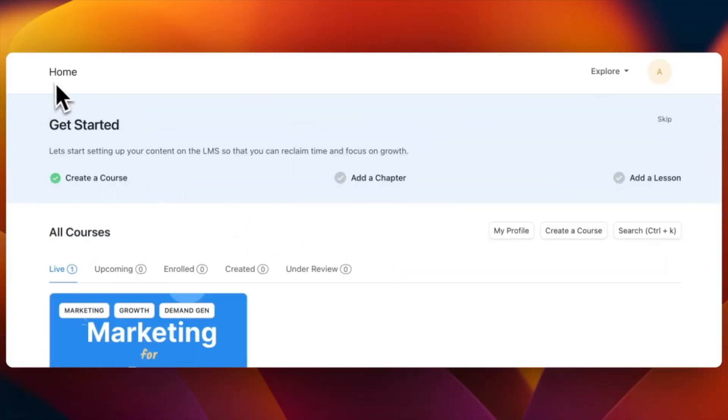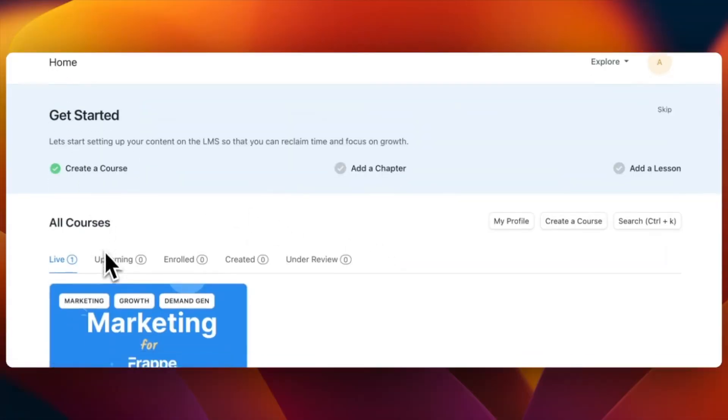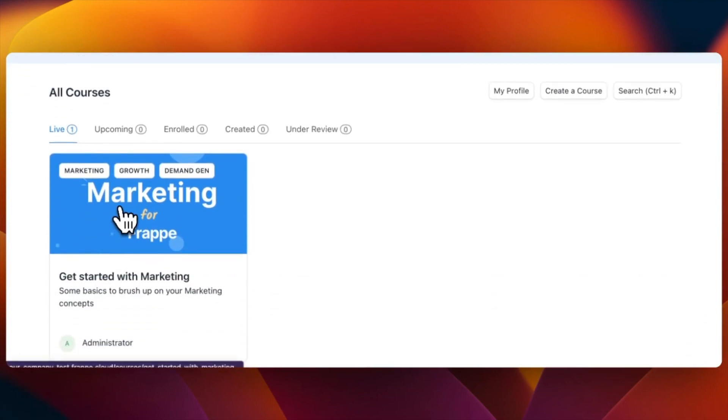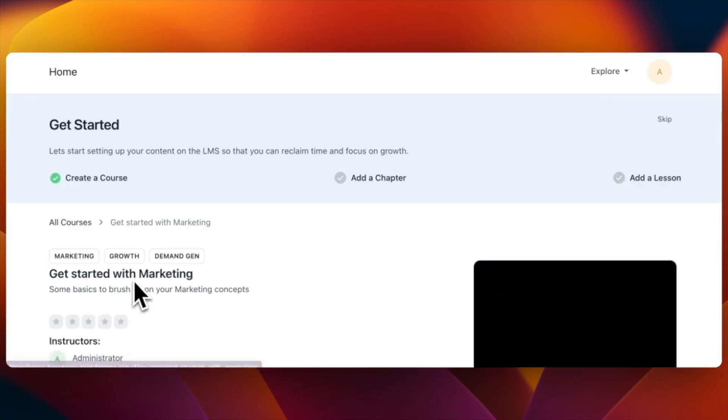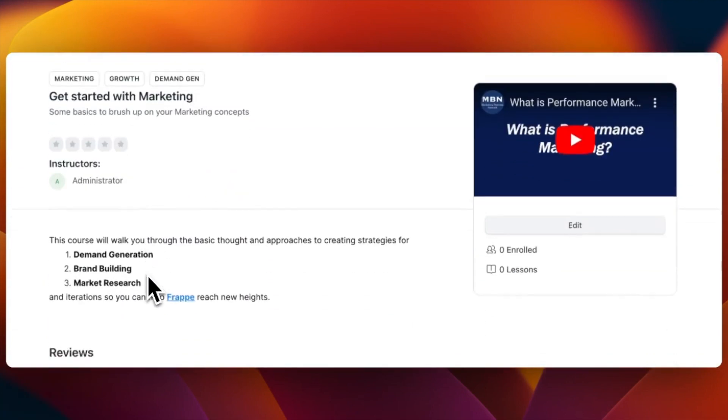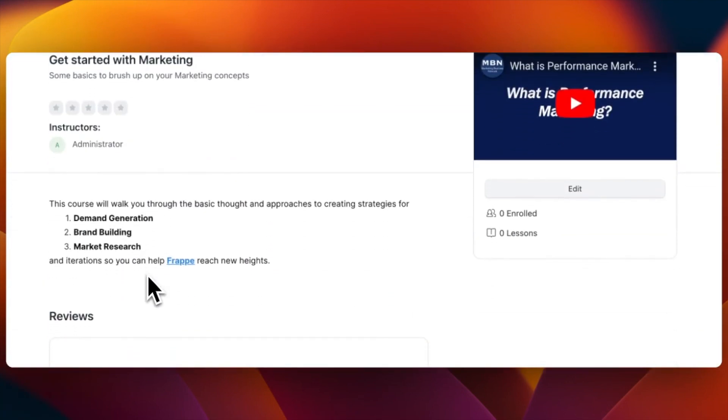Since we published the course directly, it could be seen under the live tab. Now click on the card to check out the preview of your course.